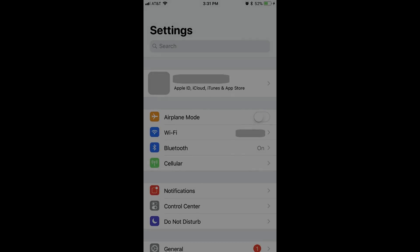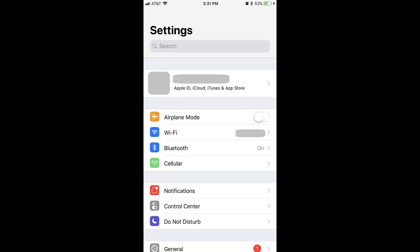And now, let's walk through the steps to cancel a subscription on your iPhone or iPad. Step 1: Tap the Settings app on your Apple device's home screen. The Settings screen is displayed.